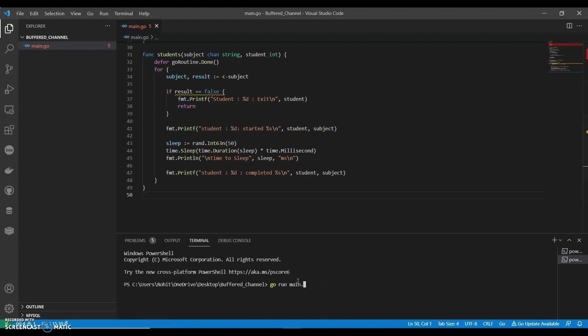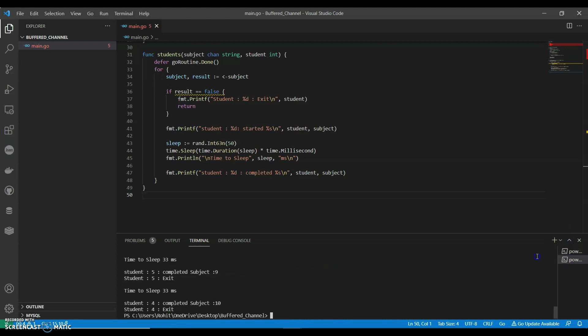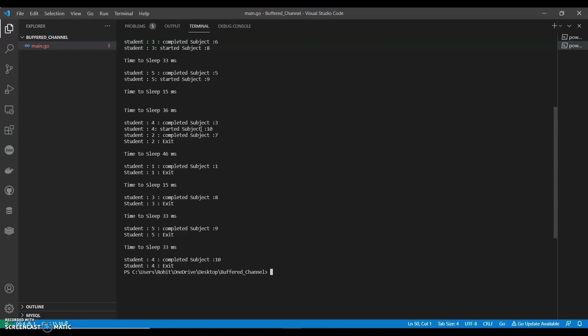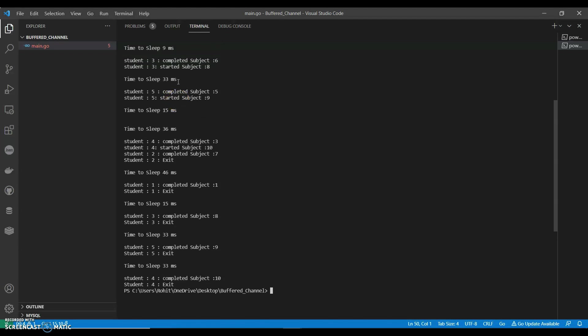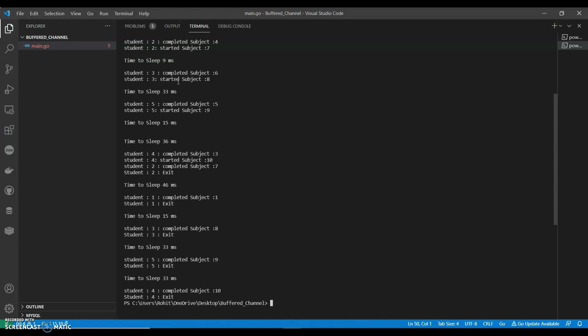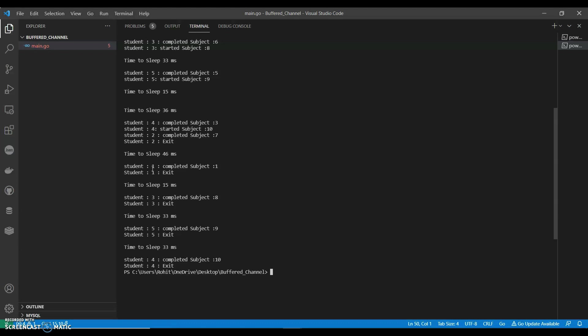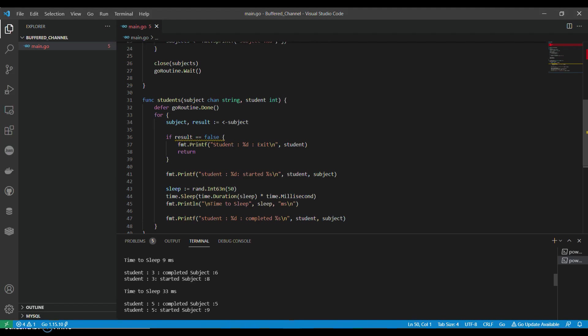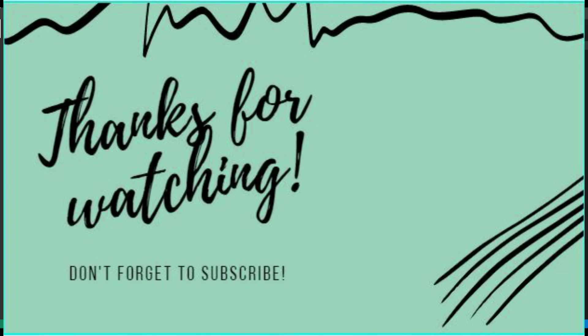So in this program a buffered channel of type string is created with a capacity of 10. A wait group is given a count of 5, one for each goroutine, and there are 10 strings sent into the channel to simulate or replicate the projects for the goroutines. Once the last string is sent into the channel, the channel is going to be closed and the main function waits for all the projects to be completed. This is a simple program to demonstrate the use of buffered channels.